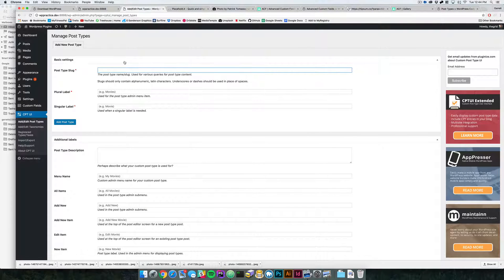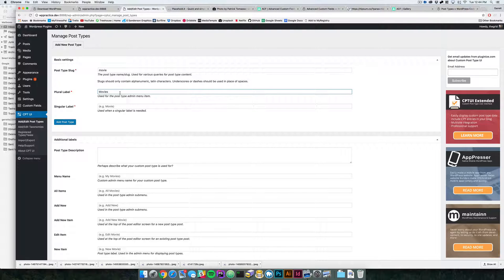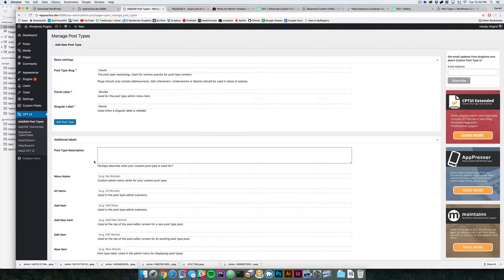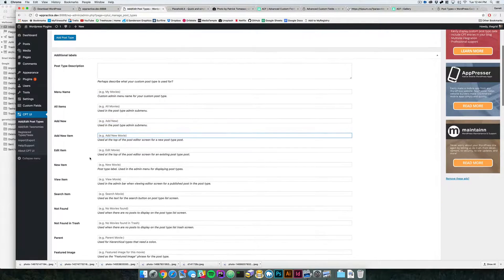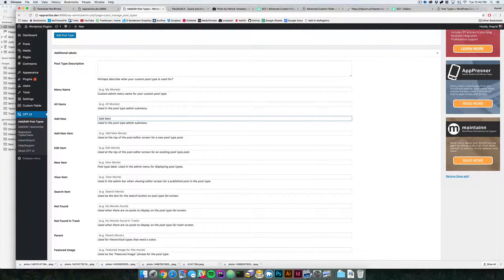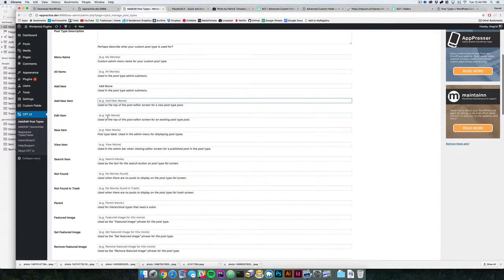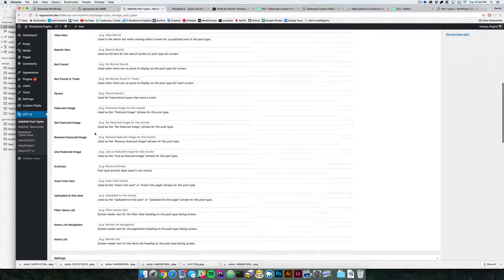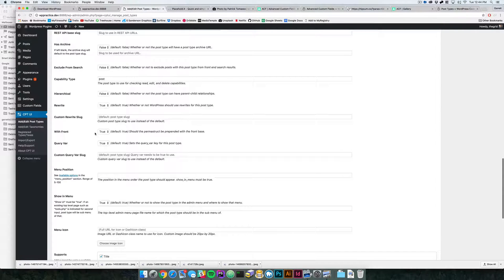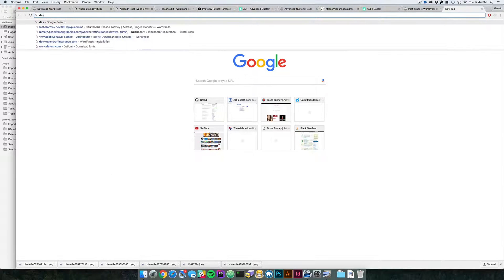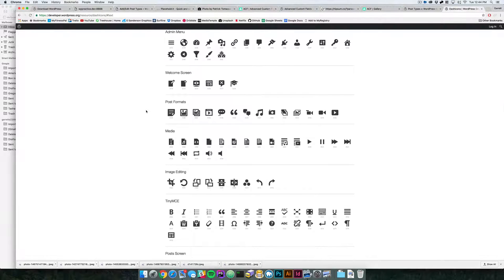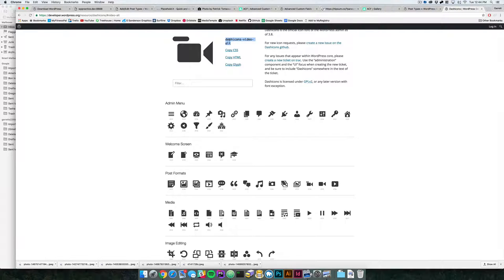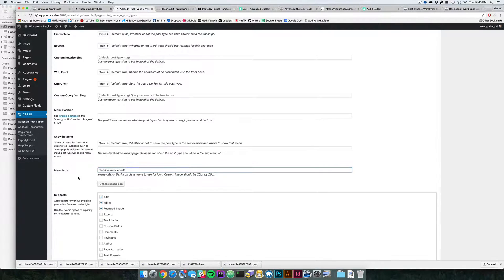We'll call it movies, since that's the example. Then this is your plural label, so when you say add movies or add movie, you can specify in the menu name what it will be when it says add new, add movie, add new movie, edit movie. You have your menu icon, so what we can do for this is come to Dashicons. This is really cool - Dashicons basically allows you to grab any of the WordPress little icons that you can use. For movies, we'll use this one and copy dashicons-video-alt and paste that right in there.